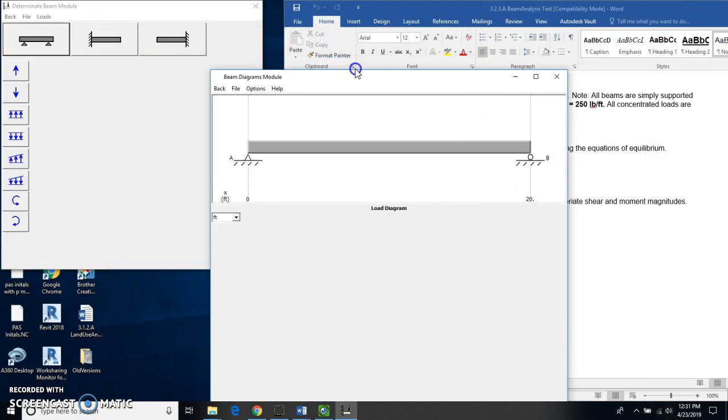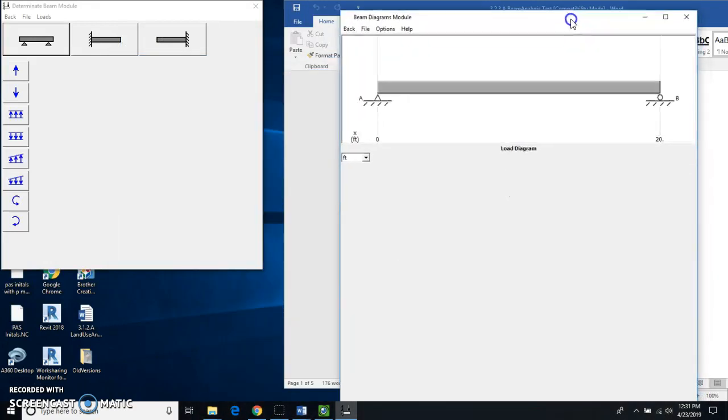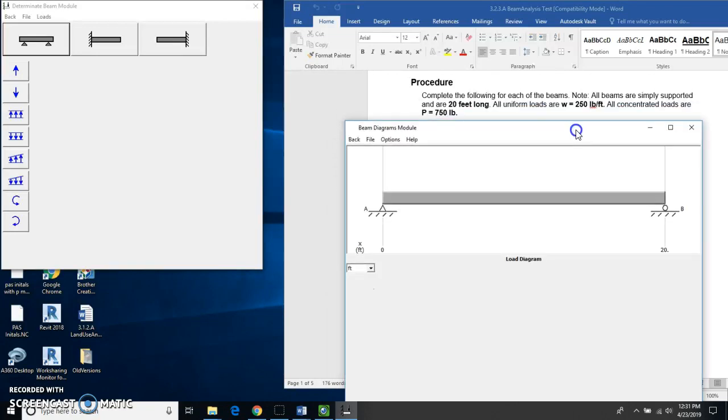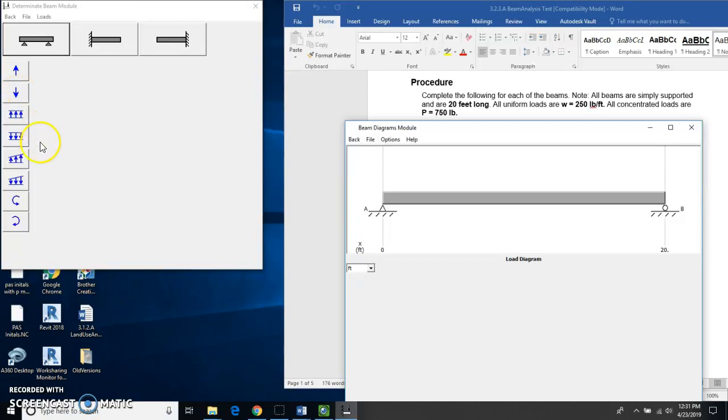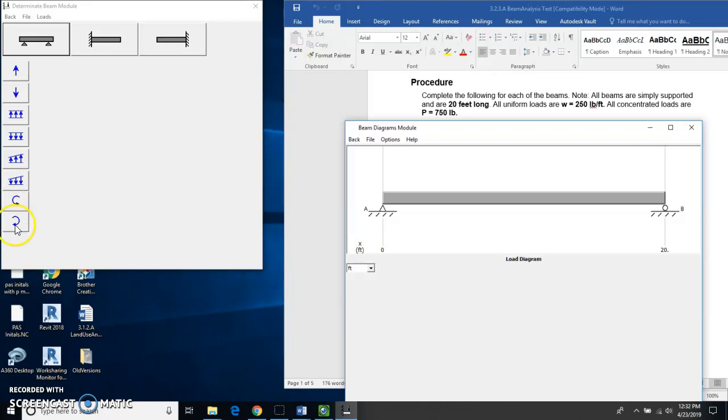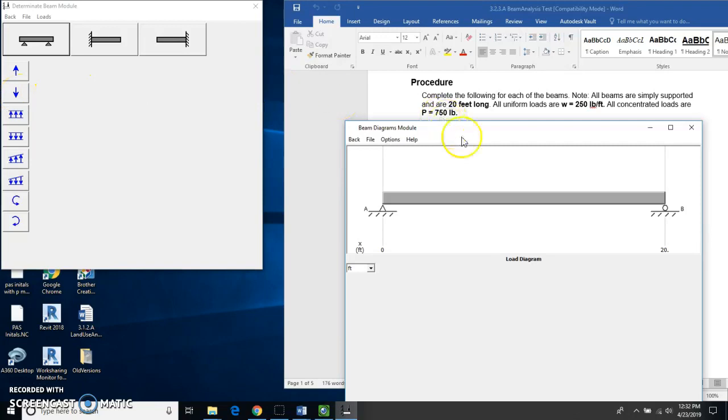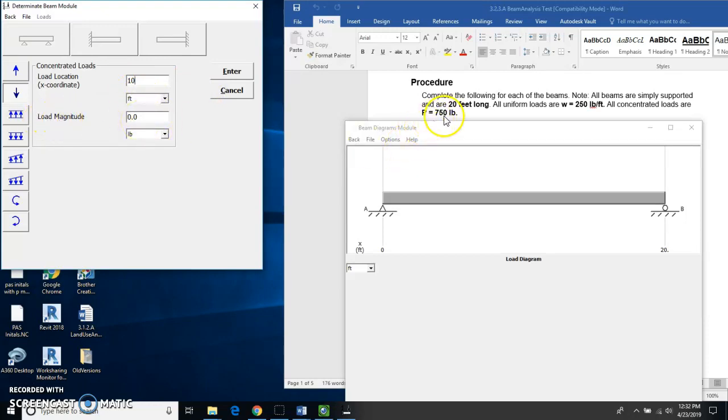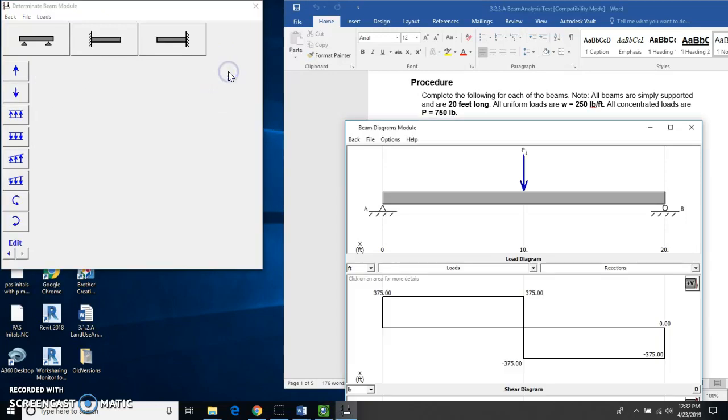And now this diagram pops up on here for us. Now you'll notice these are the different forces. Here is a concentrated load down. Here is a uniform load down. This first beam is going to be a beam that is going straight down. The load location is going to be right in the middle. So this is going to be at 10 feet. And the load magnitude, P is equal to 750 pounds. So I'm going to put in 750 and hit enter.